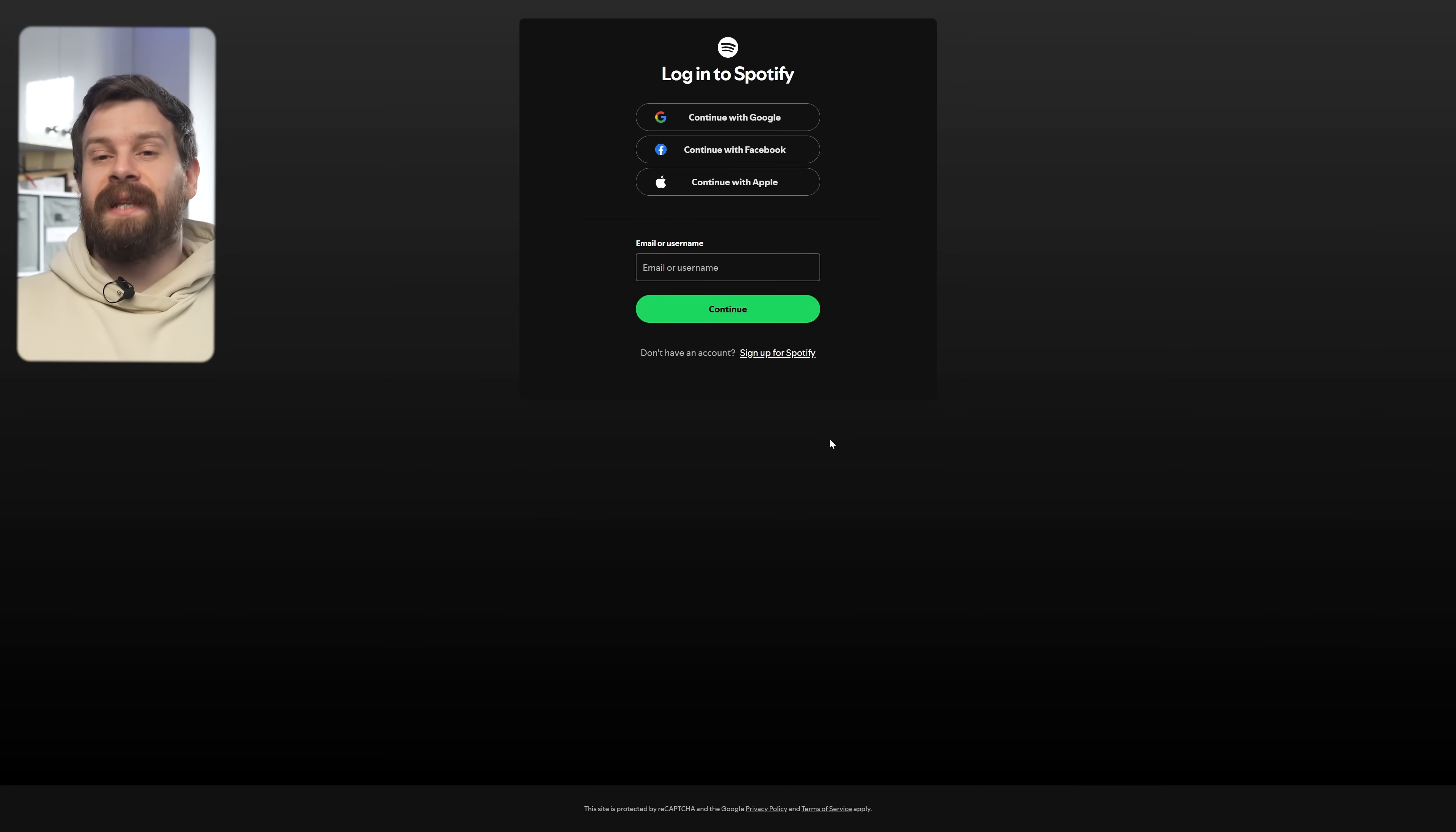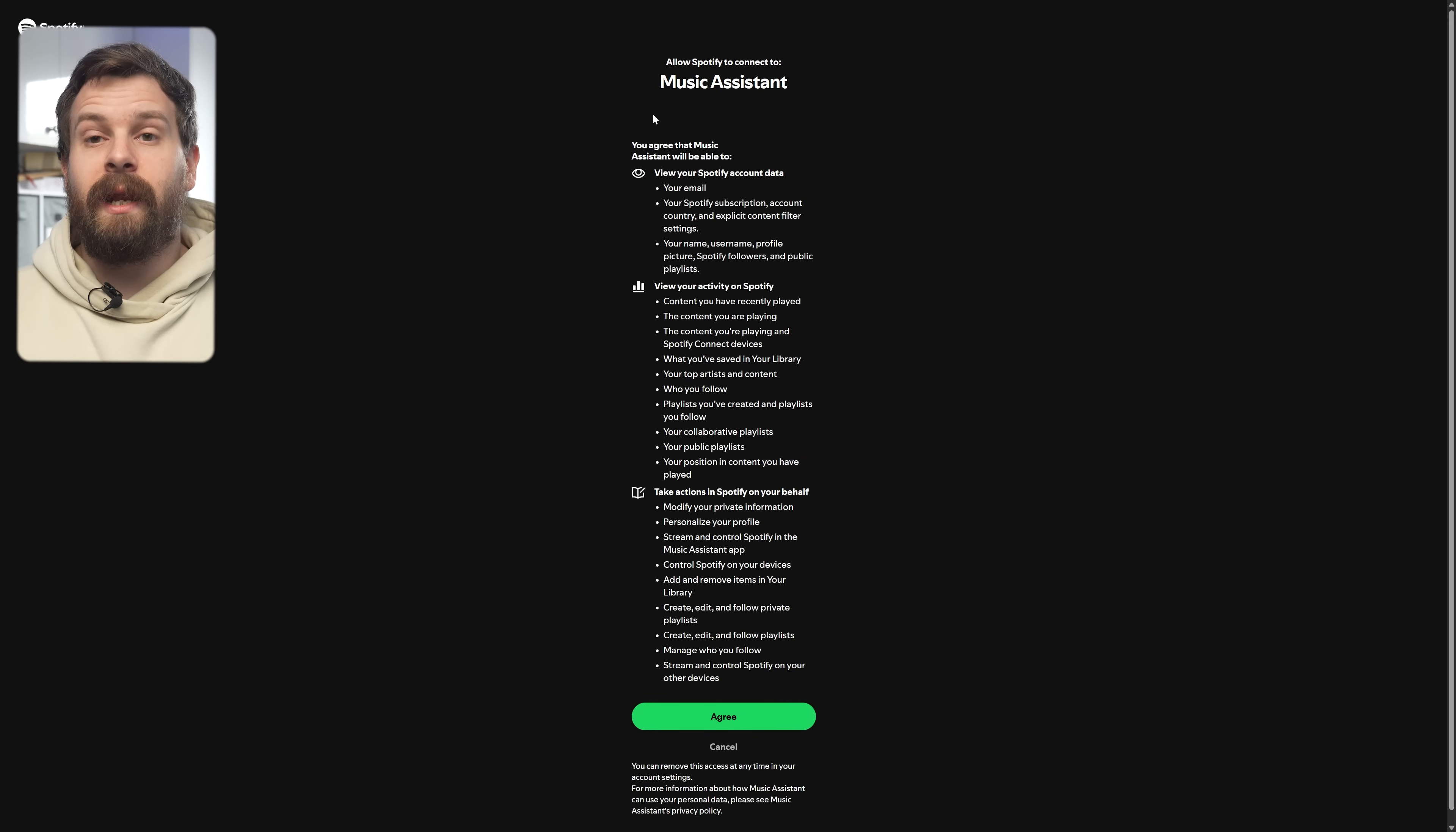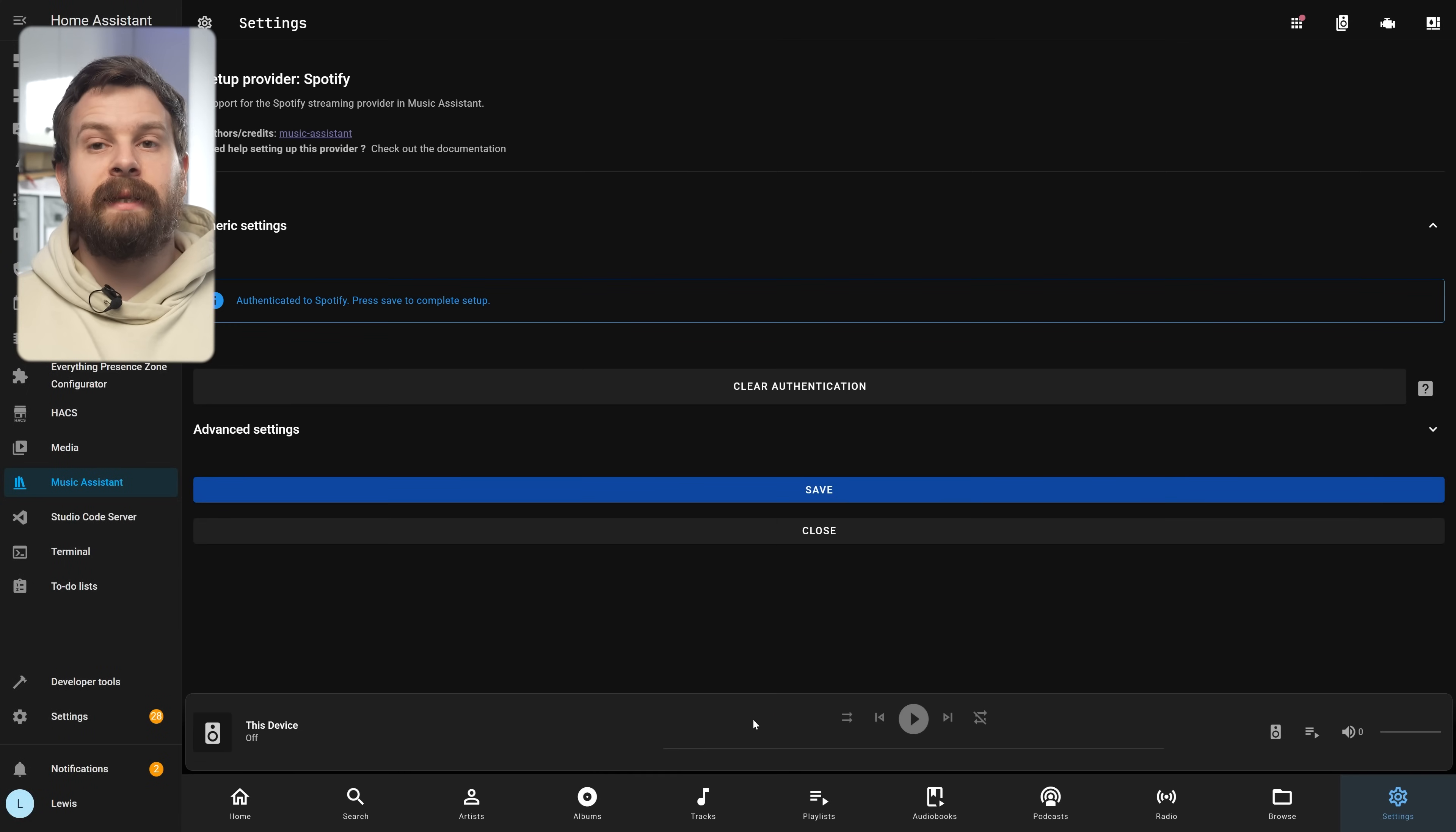You just need to press the Authenticate button here in the center and that's going to open up a new tab to Spotify where you will need to log in if you are not already. Then just press Agree to allow Music Assistant to use your Spotify account.